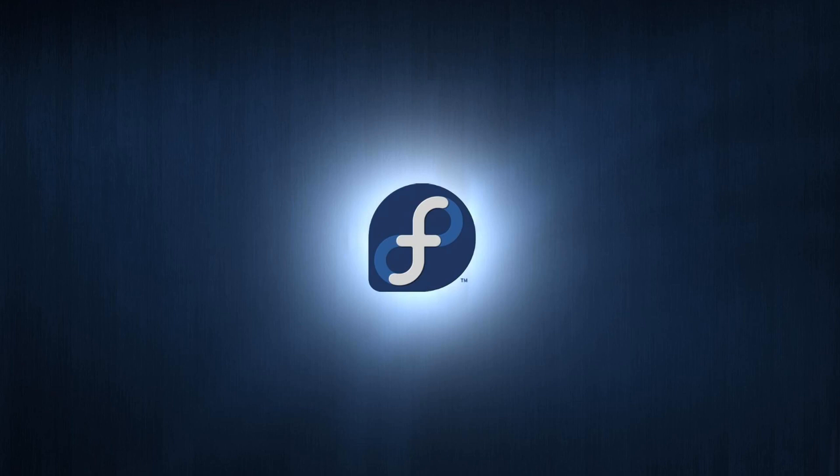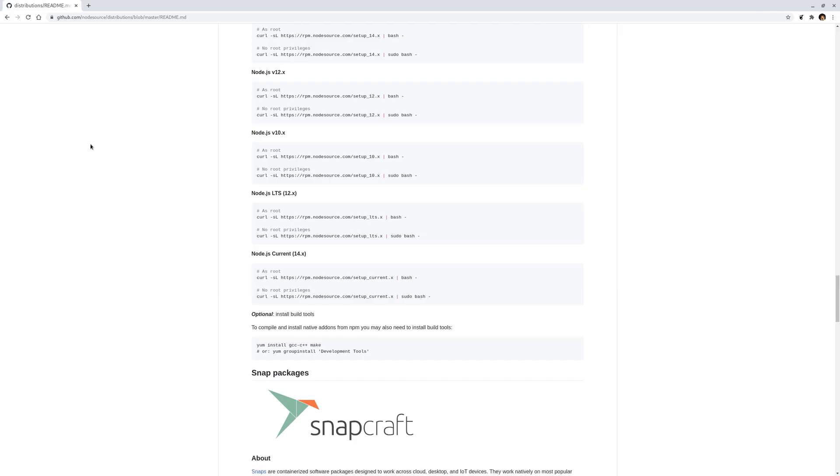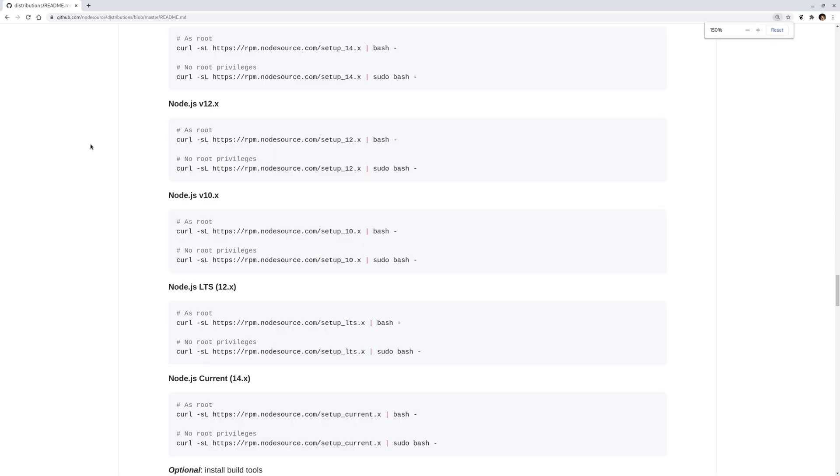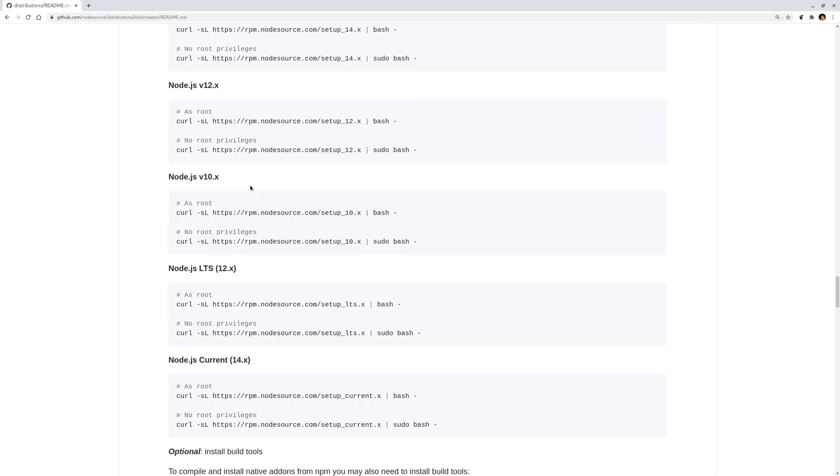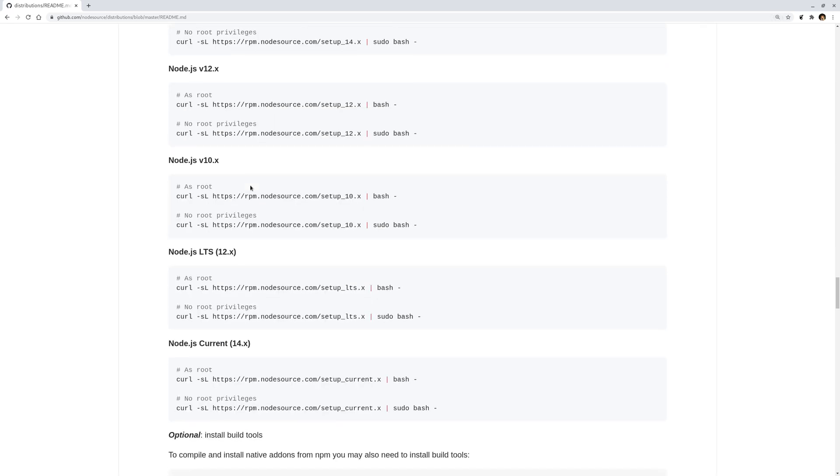Hello, in today's video I'm going to talk about how to install Node.js under Fedora version 32. This may sound very silly because Node.js comes with your package manager, the dnf. You can just type...